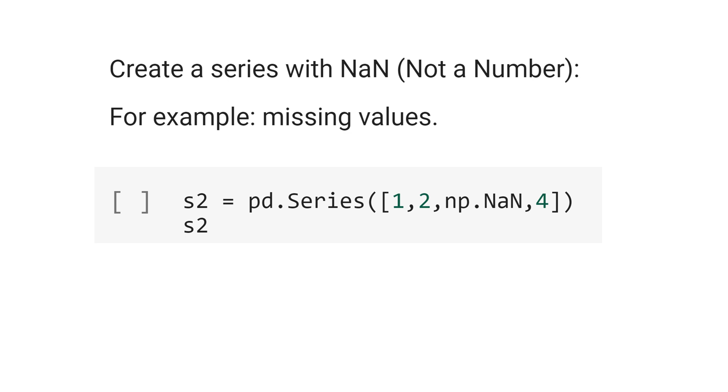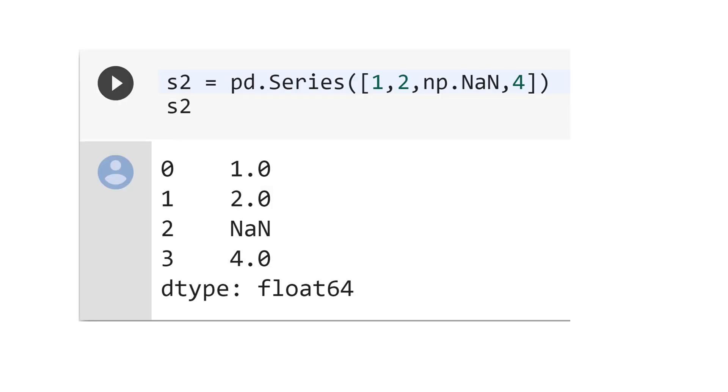And for index 3, 4. The result is for index 2, we have not a number.